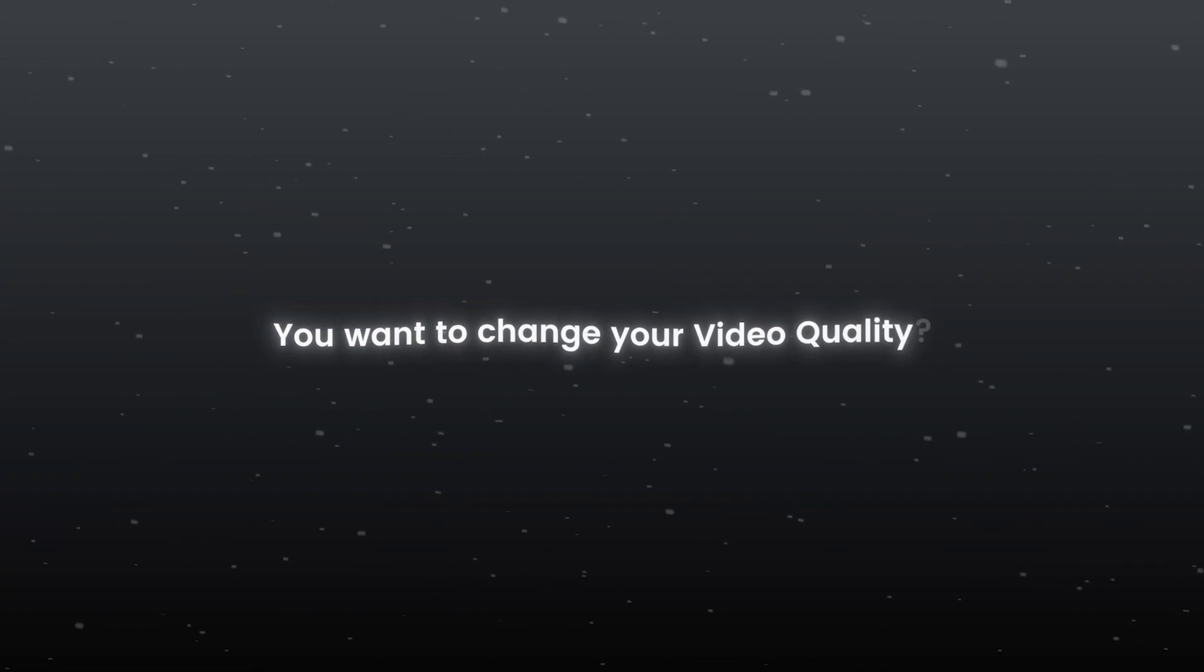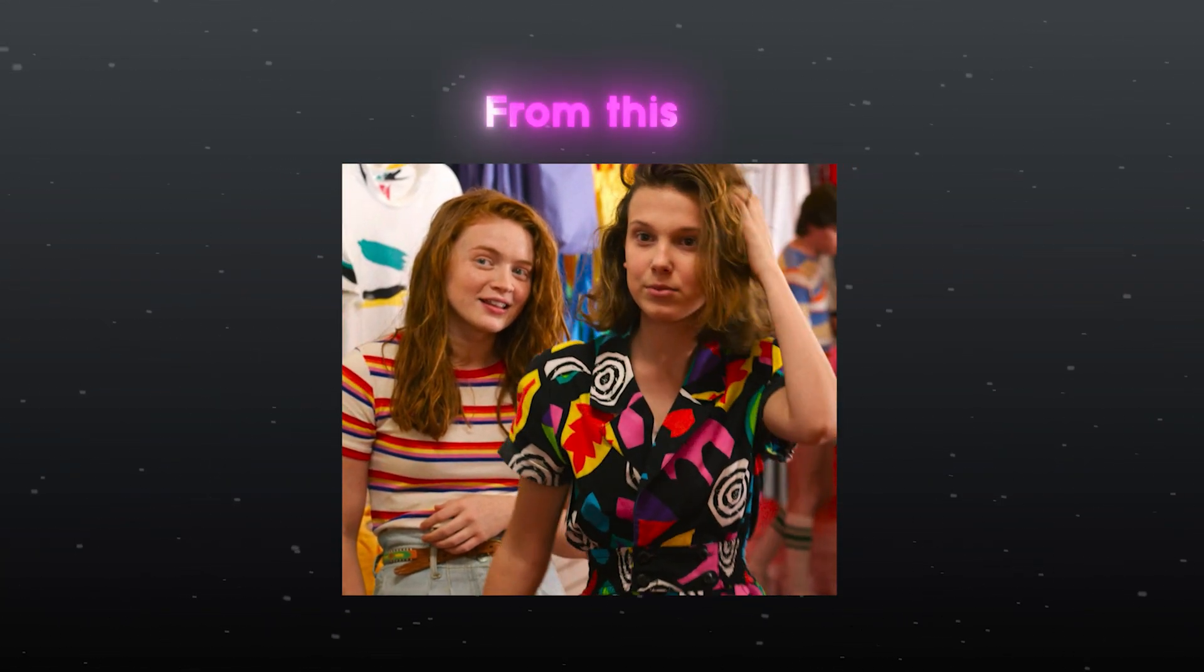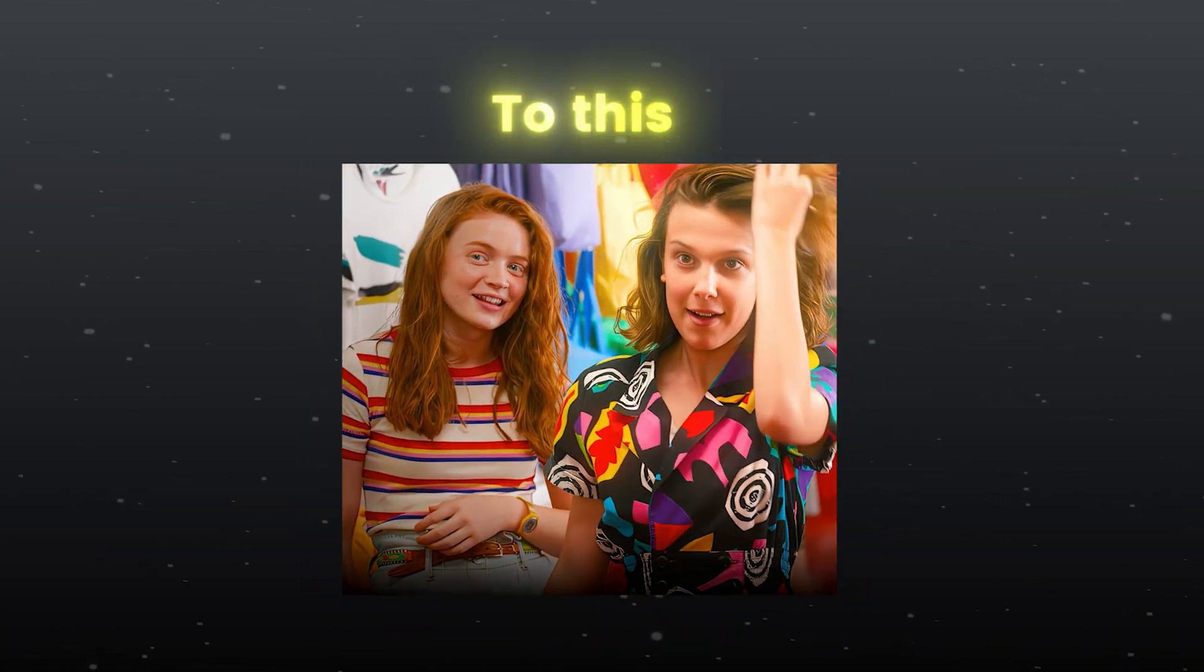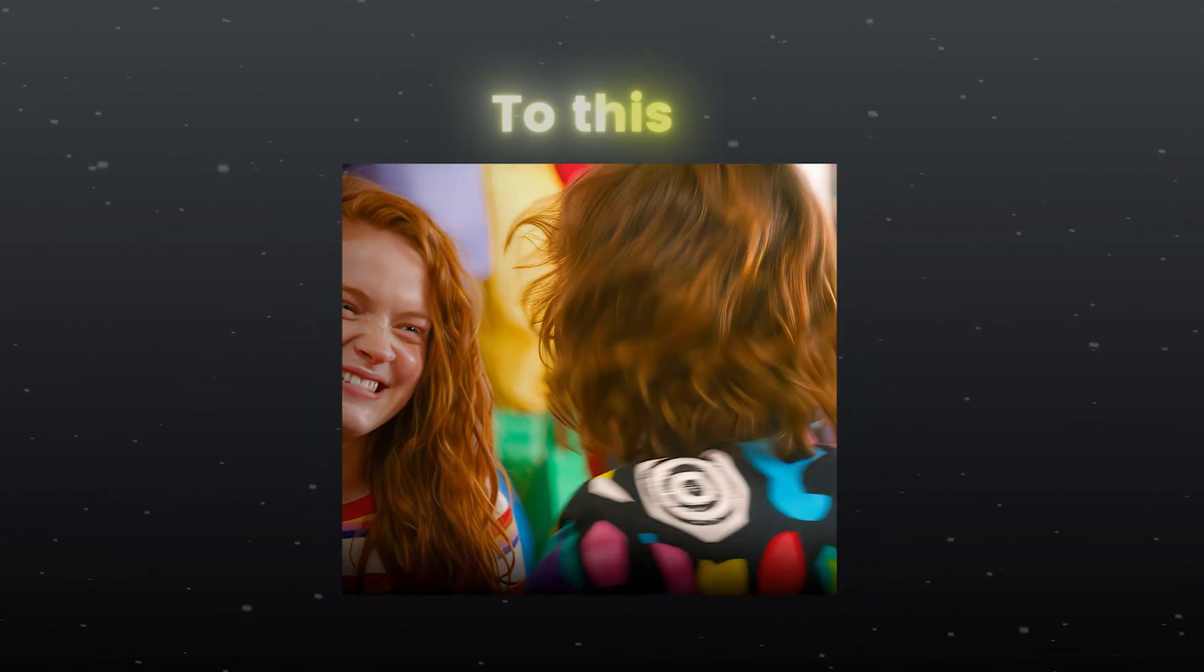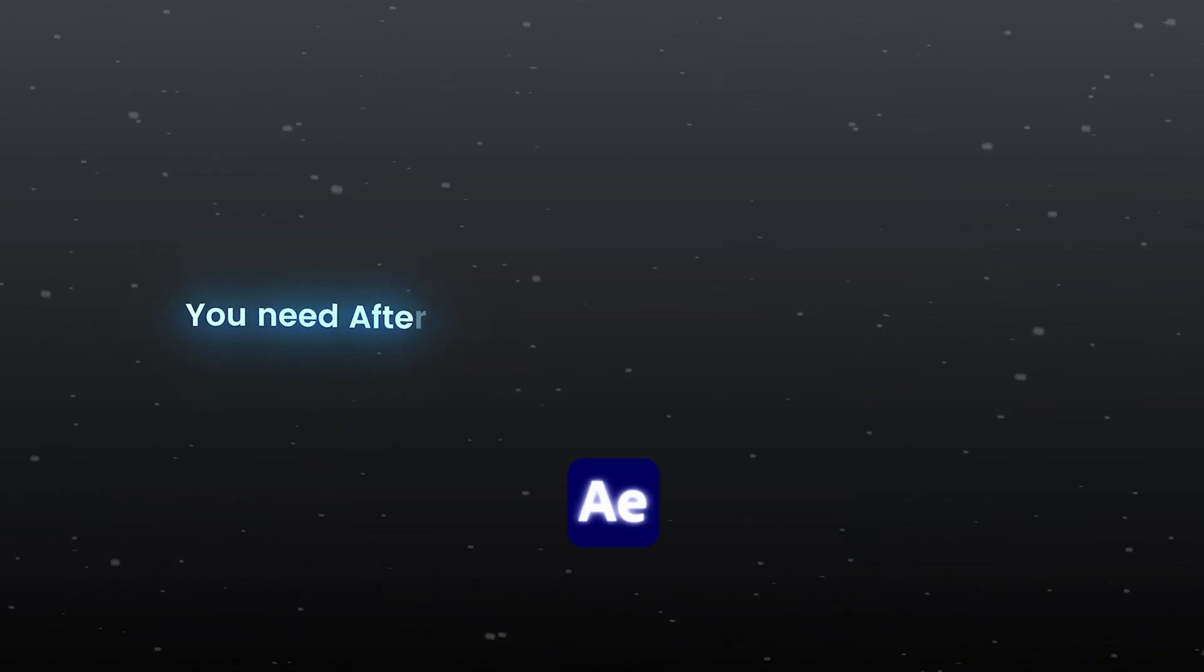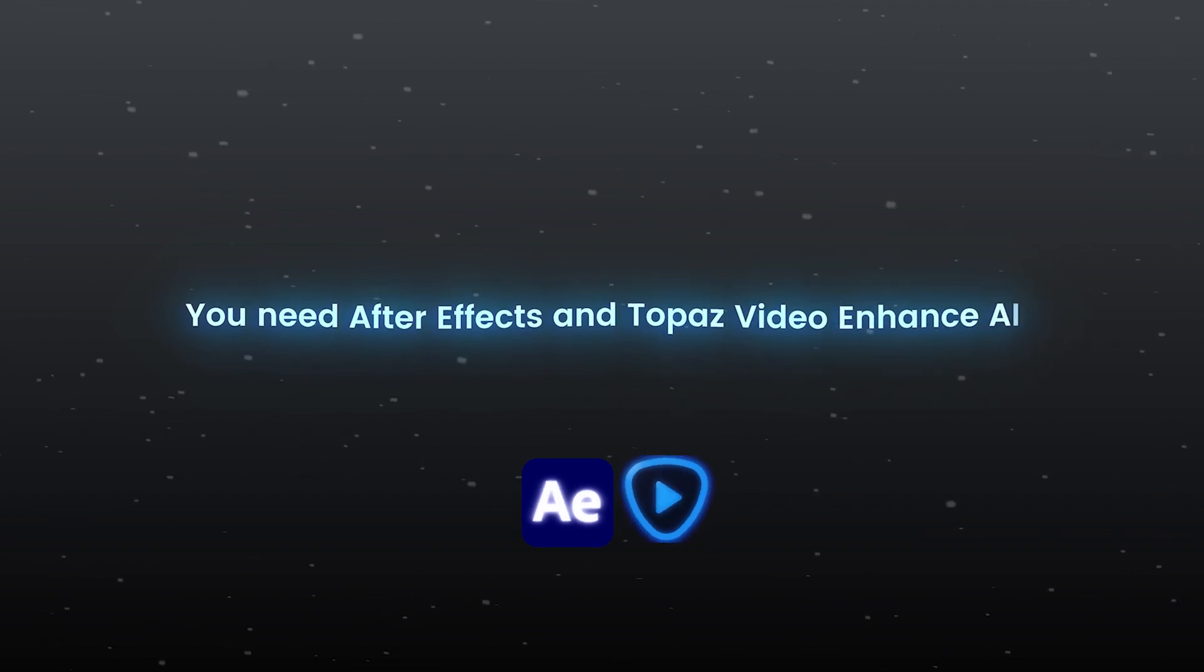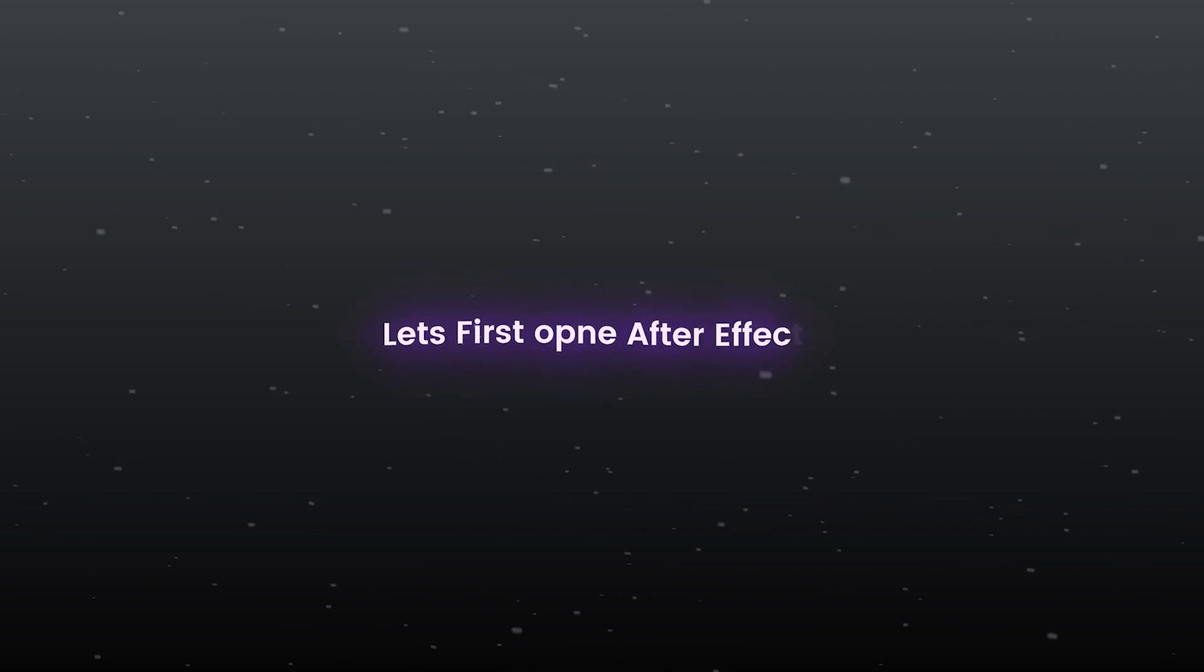You want to change your video quality from this to this? You need After Effects and Topaz Video Enhance AI to get this awesome quality in your videos. Let's first open After Effects.